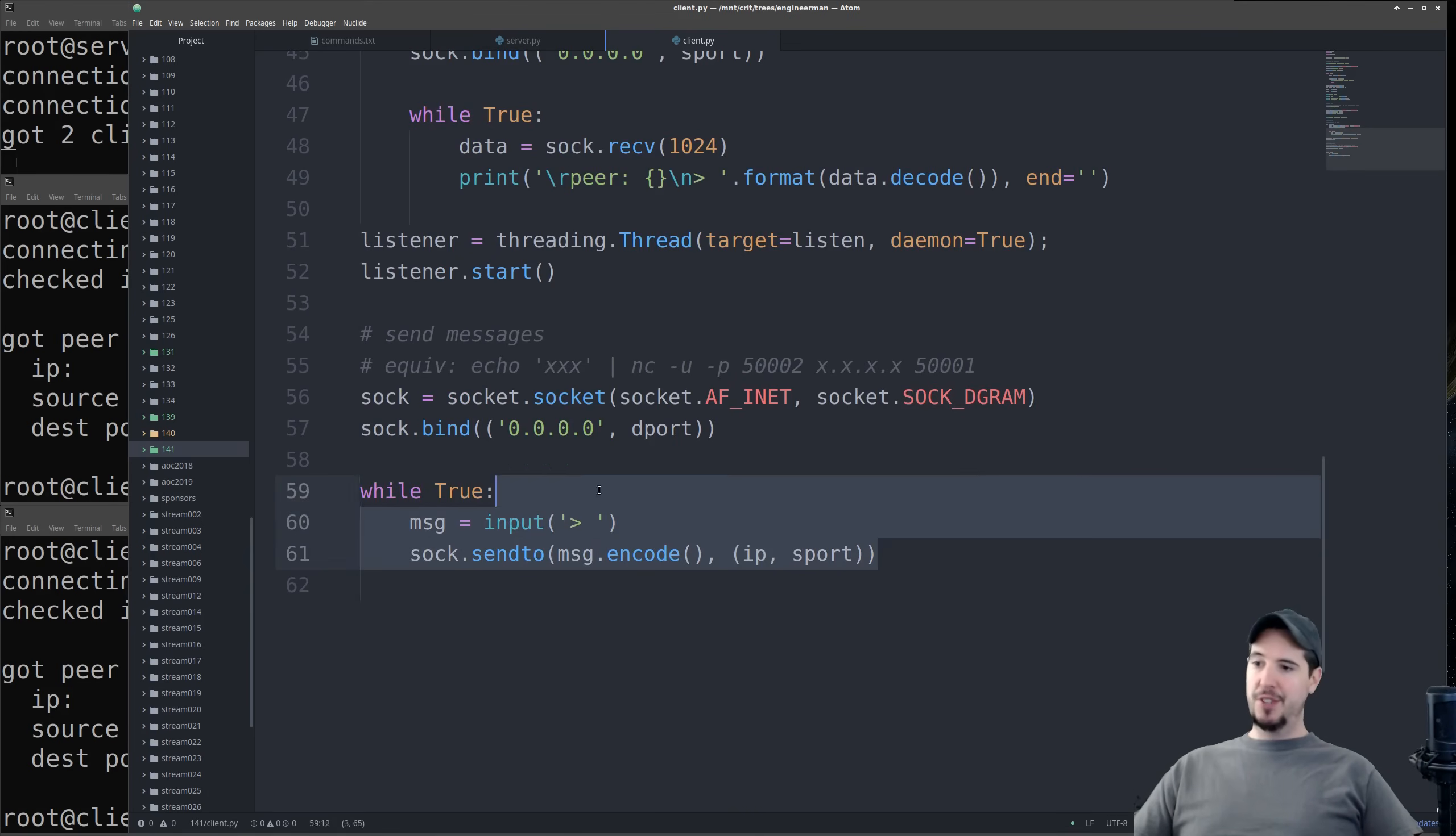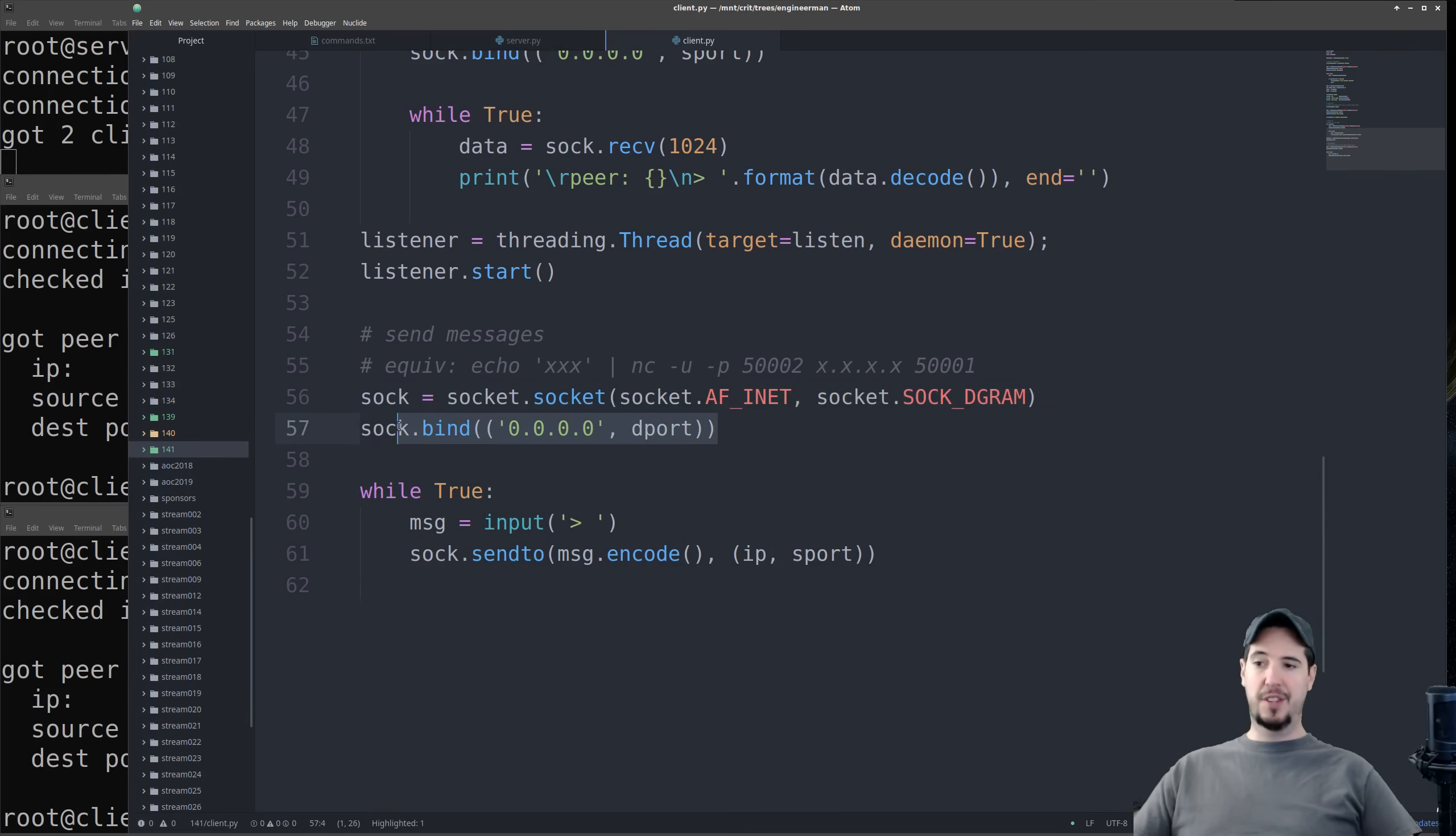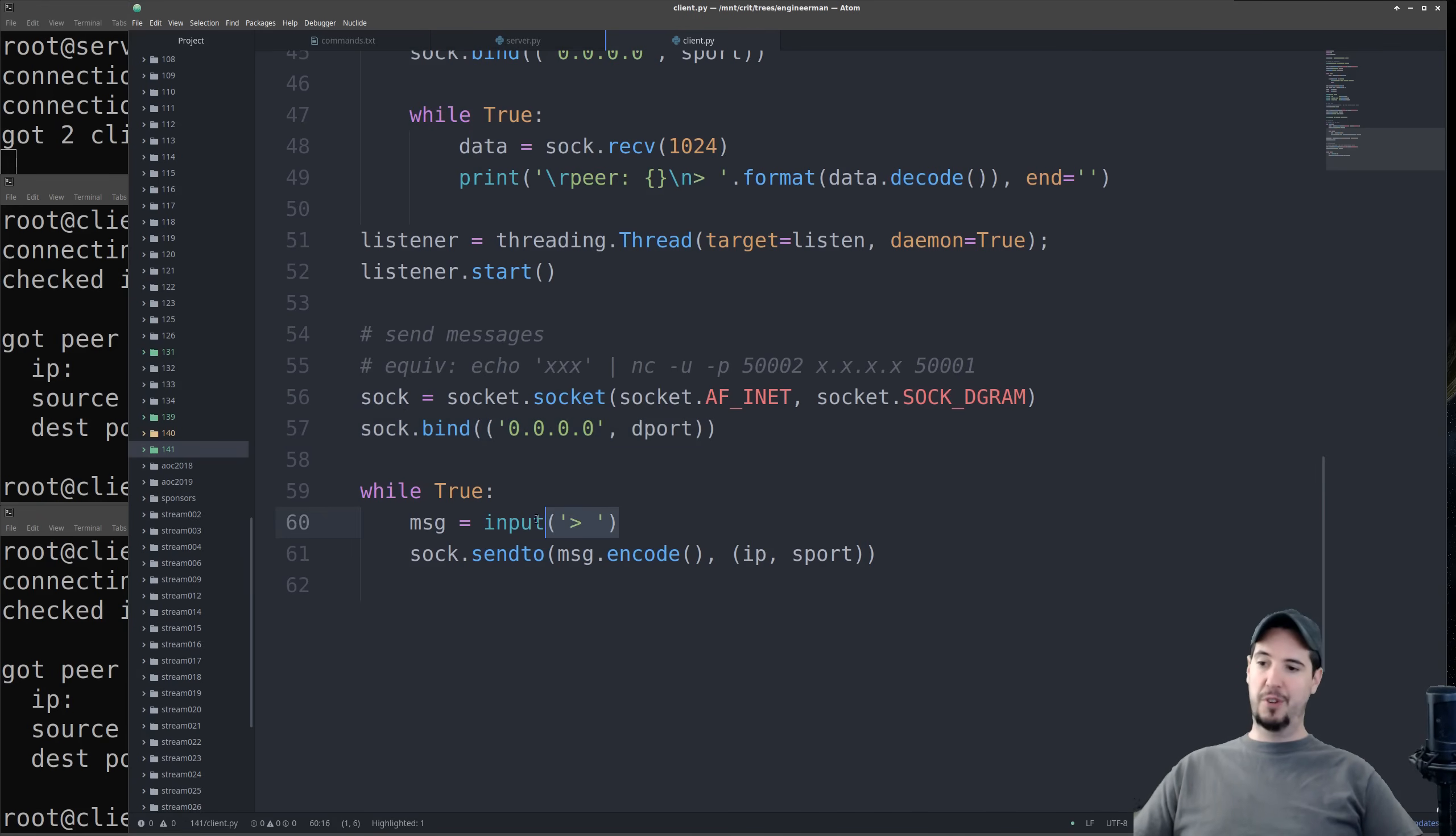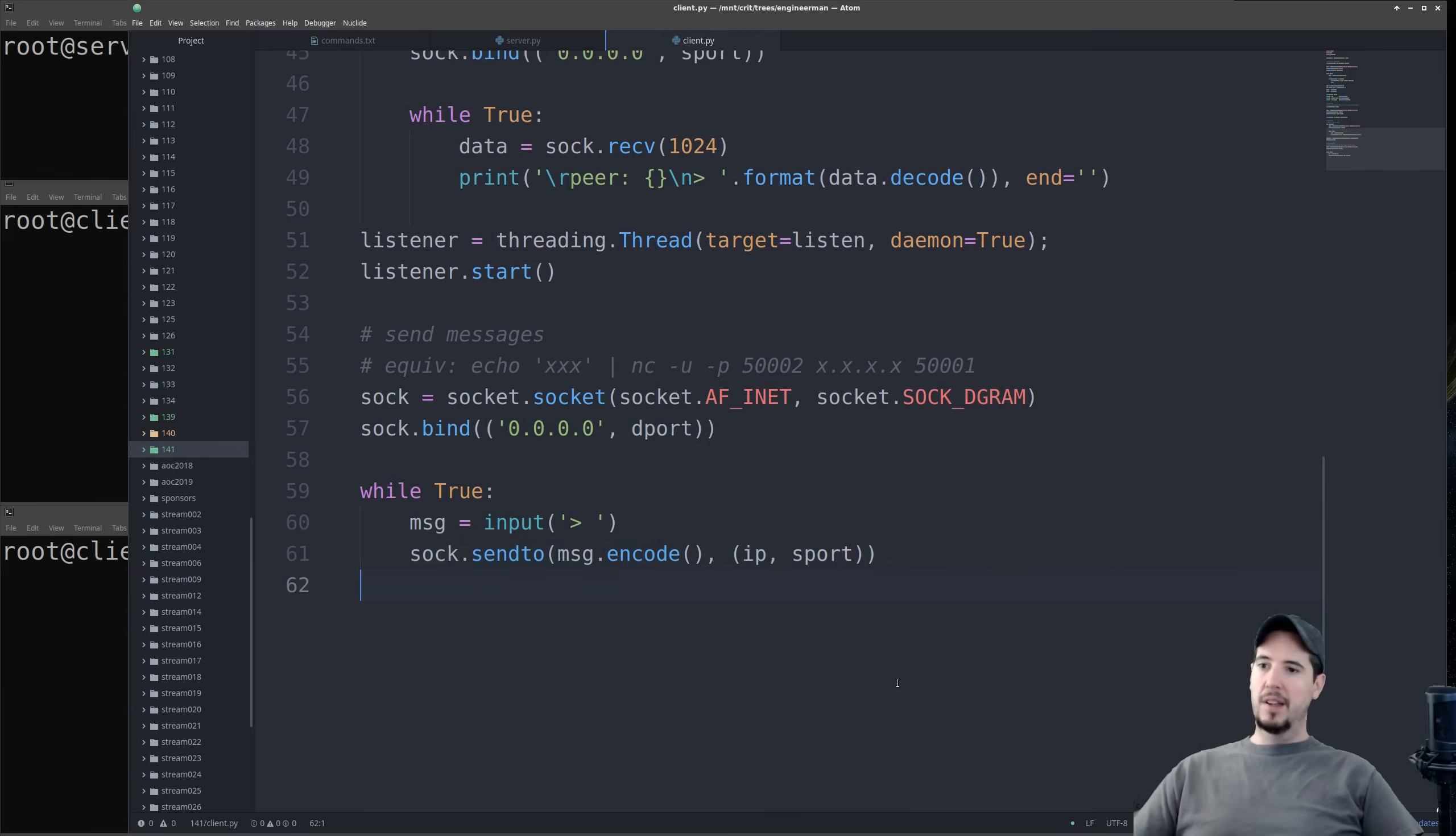The last step is actually sending messages. So for this, we're going to create a new UDP socket. We're going to bind to the destination port instead of the source port. That's because the sending process, the ports are reversed. And then in infinite loop, we're going to ask for the message to send, and then we're going to send that to the IP and the source port. That's it for the code. The only thing left to do is to test it.